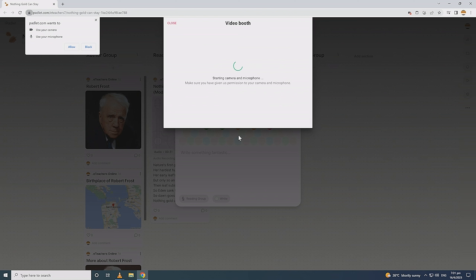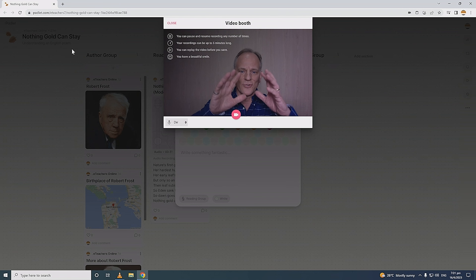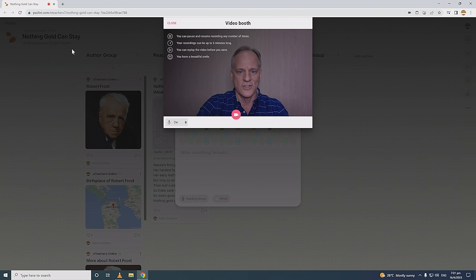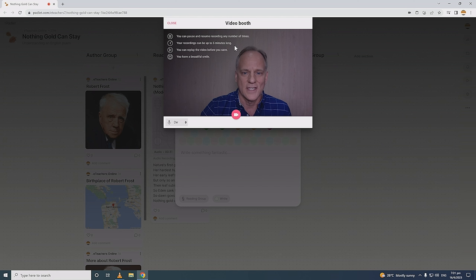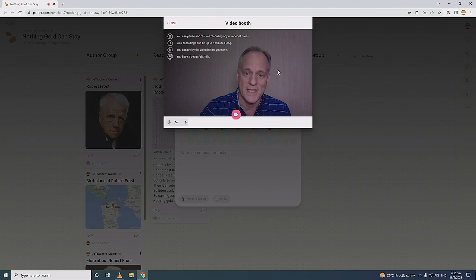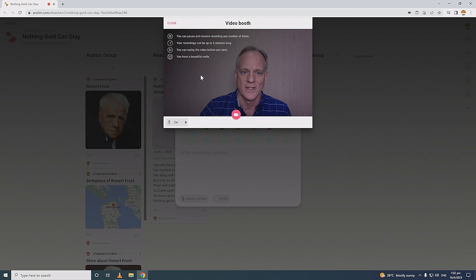Padlet will ask for permission to use your camera and microphone. As soon as you allow it, the video recording window opens. You can check to make sure your lighting is okay and framing is fine. Padlet reminds you of a few important points: you can pause your video at any time and resume it, so you don't have to get it perfect. You have up to five minutes, which is ideal since student videos are best kept short. You can also preview your video before saving or publishing. And the last reminder: you have a beautiful smile!